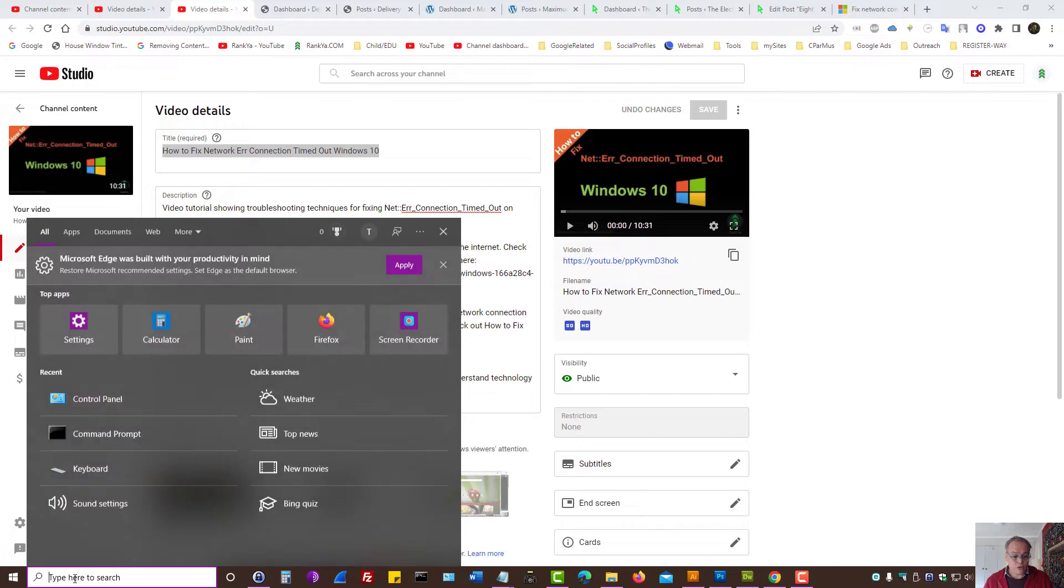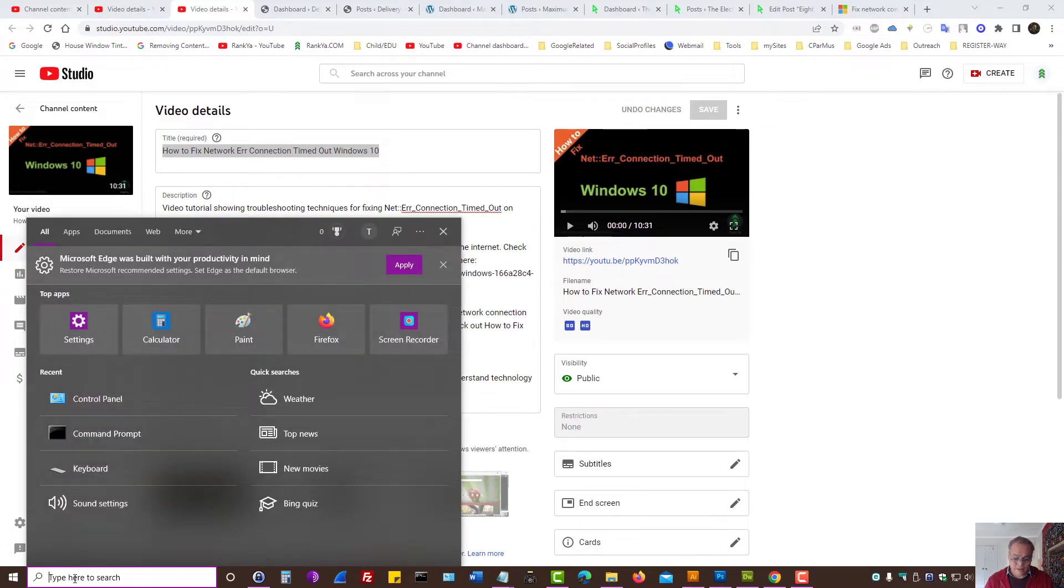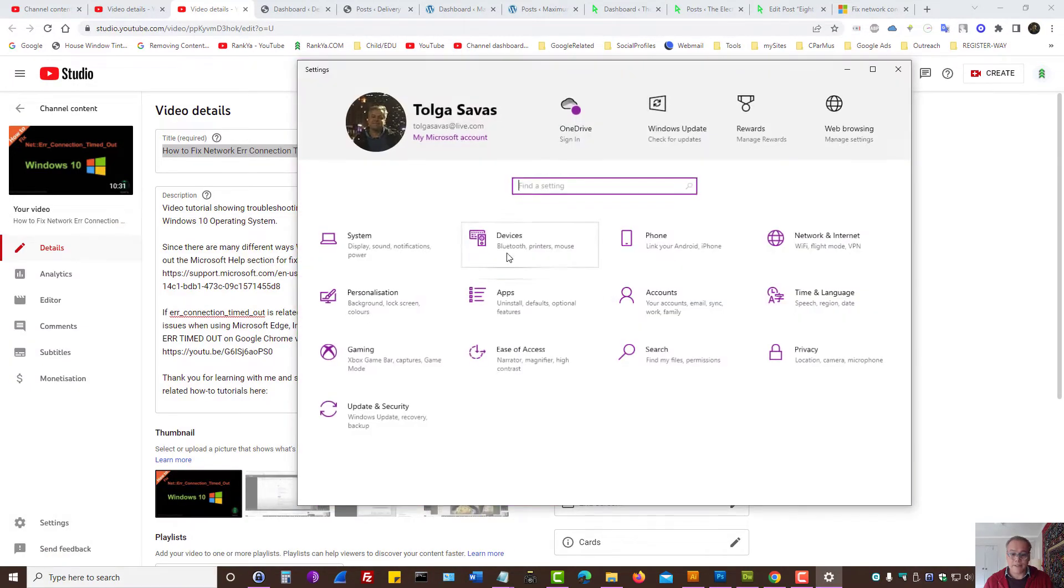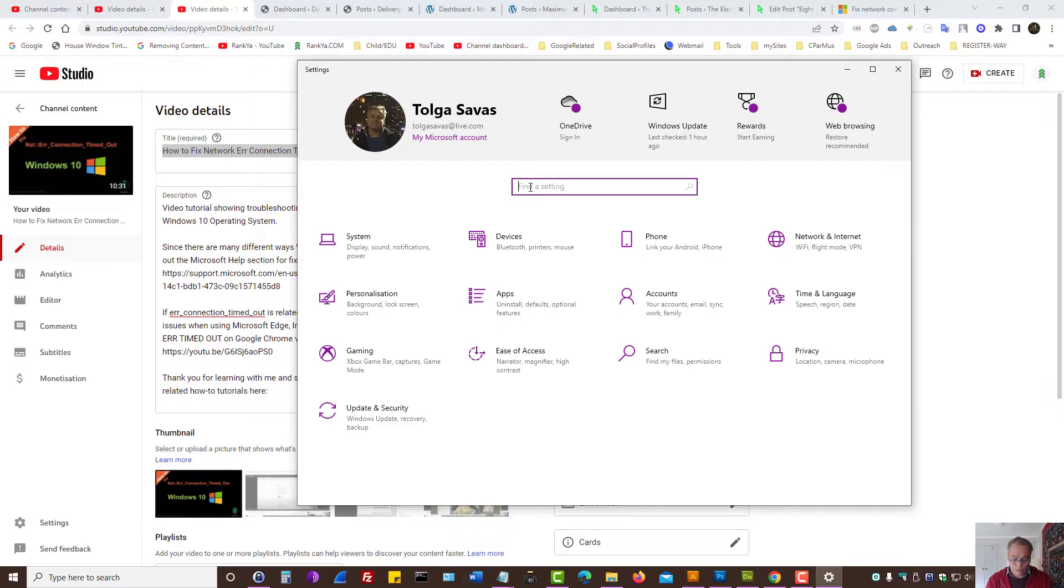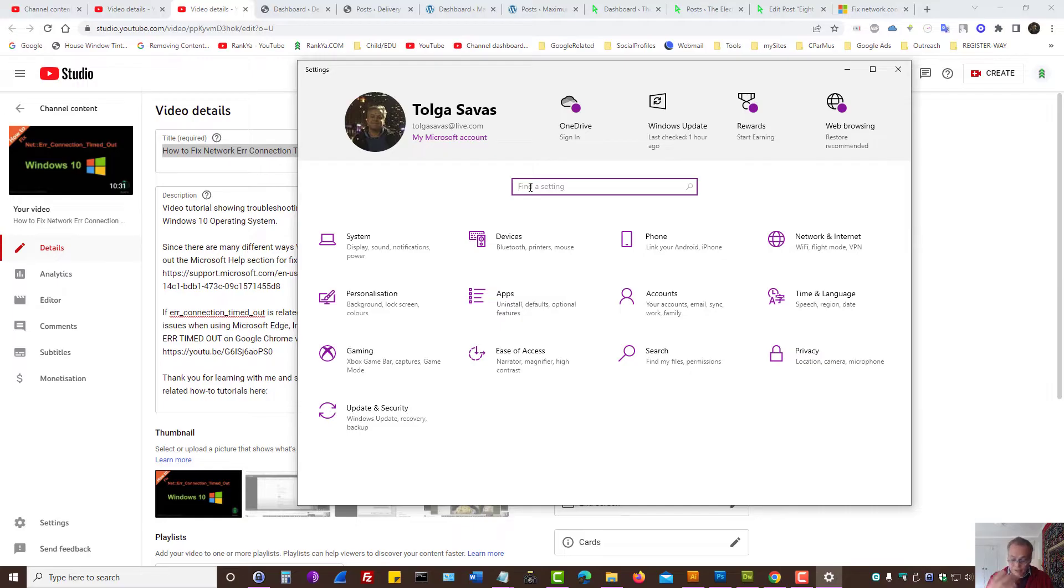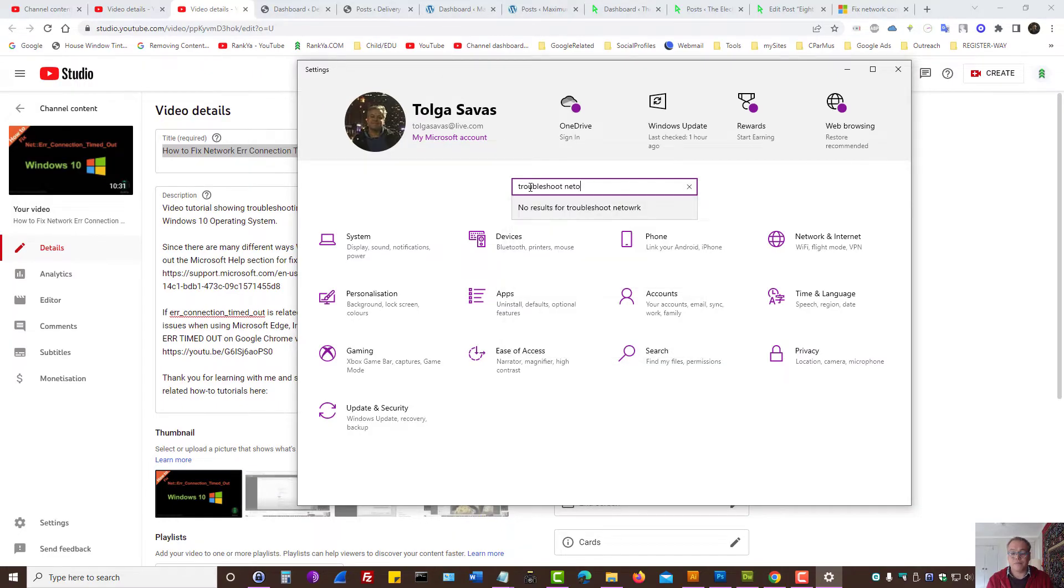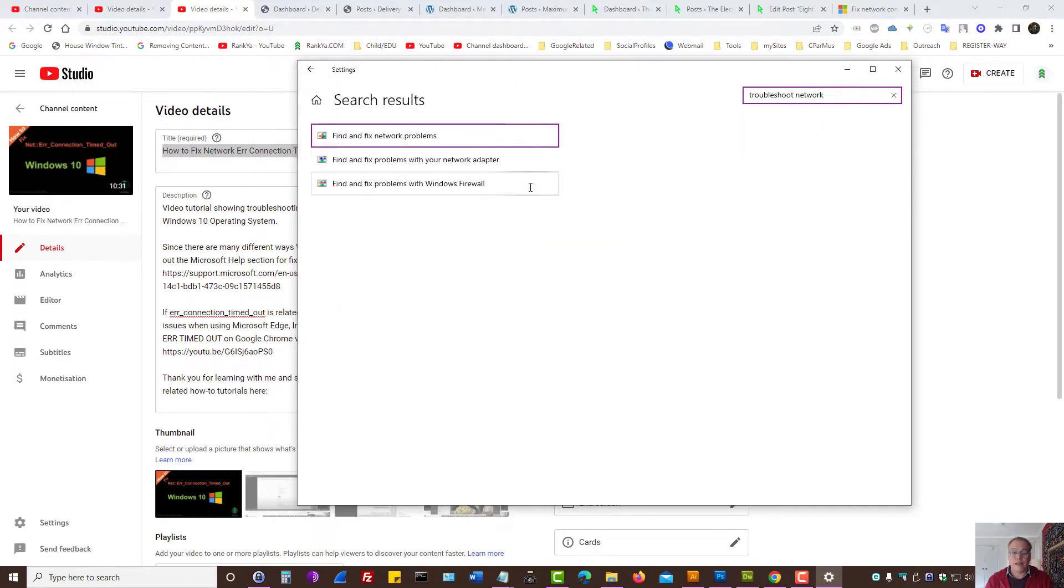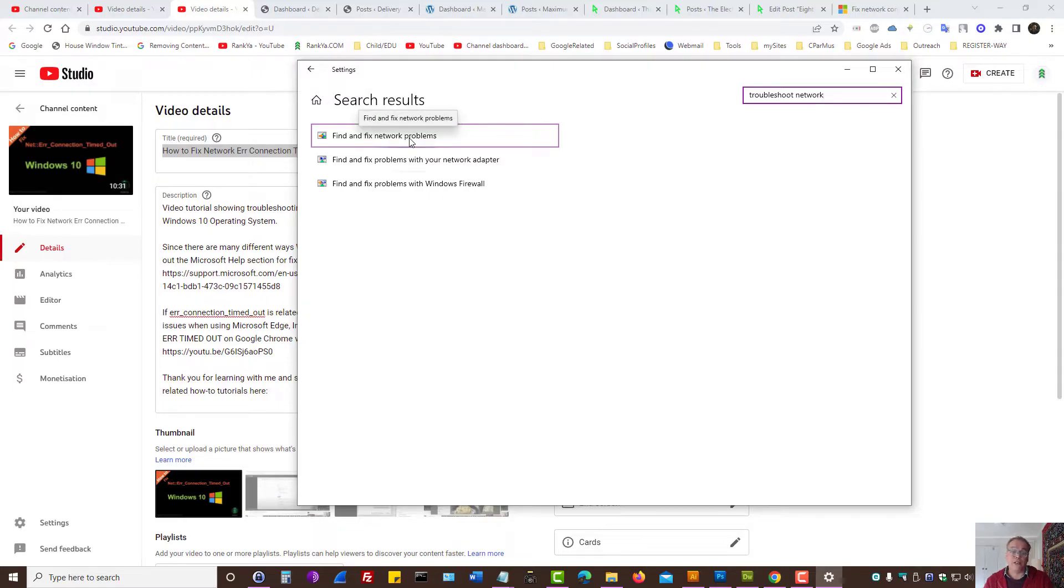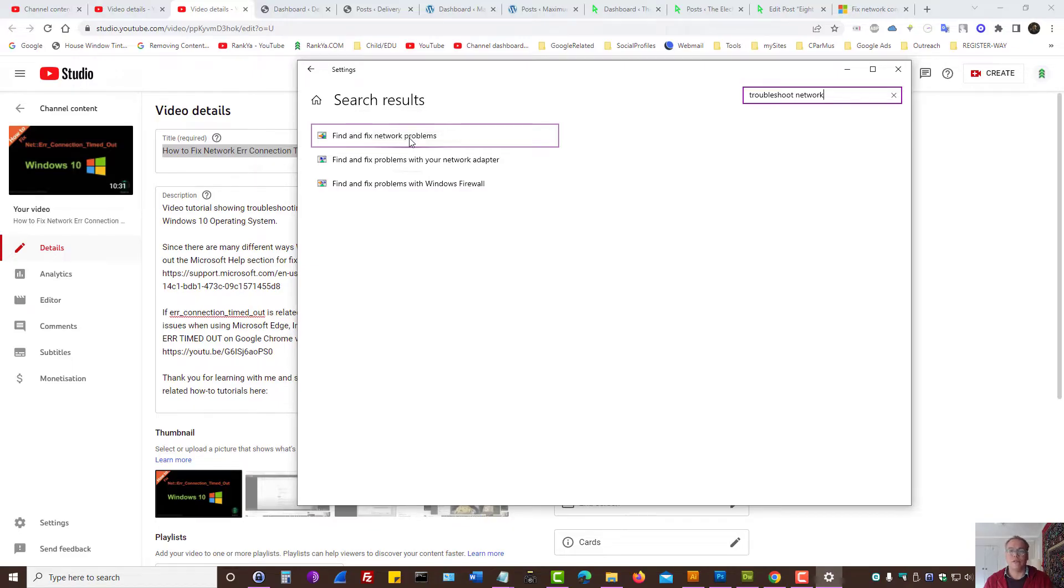So what you can do is first of all you can press on Settings for Windows 11 and Windows 10 has this feature and you can type troubleshoot network and then bring out the built-in troubleshooter for network connections that will obviously include error timeout connection problems and so on when you visit certain websites.